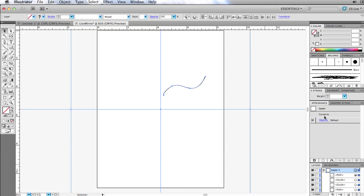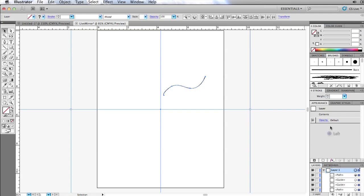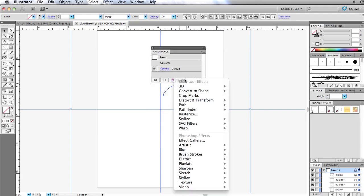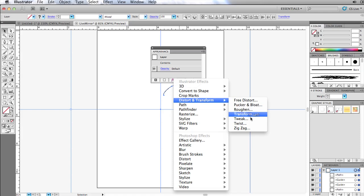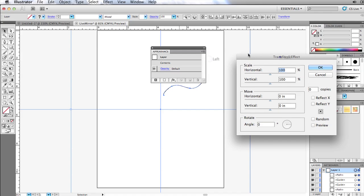Under it is contents and opacity and such. What I want to do here is I want to apply an effect to the entire layer. So I'm going to go ahead and click on effects here, add new effect, and distort and transform. I'm going to apply an effect, distort and transform, and a transform.